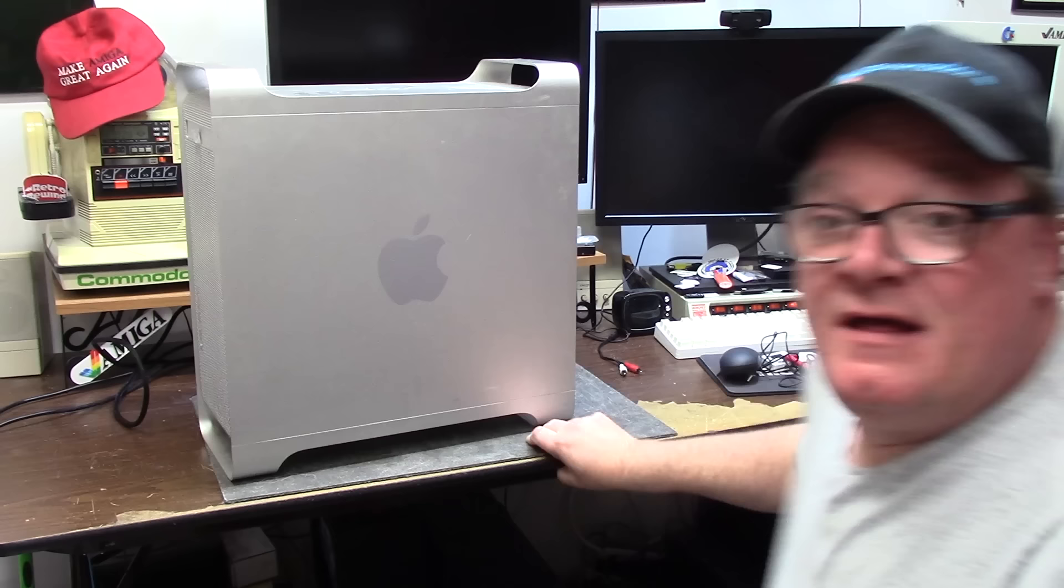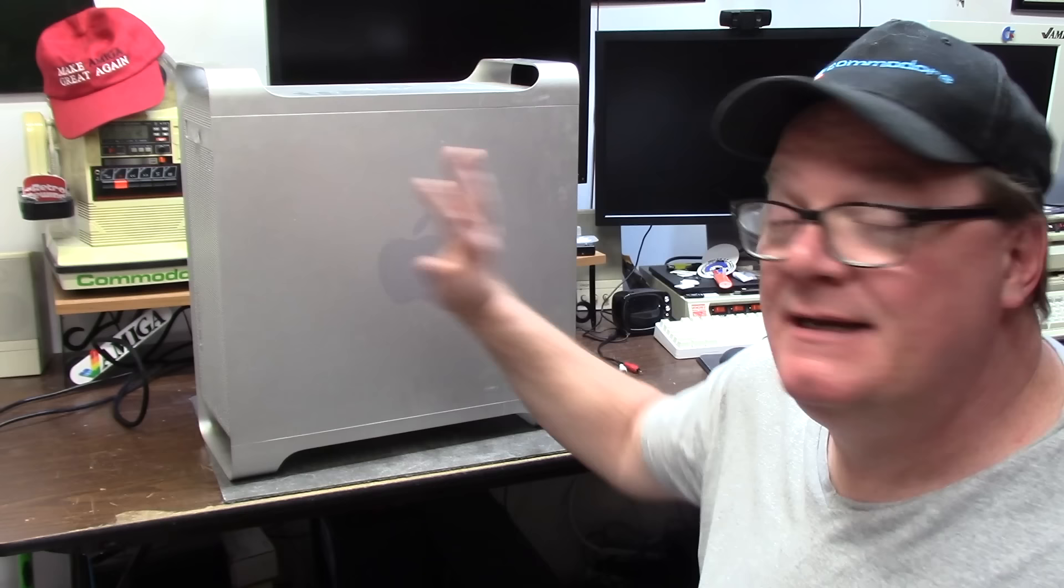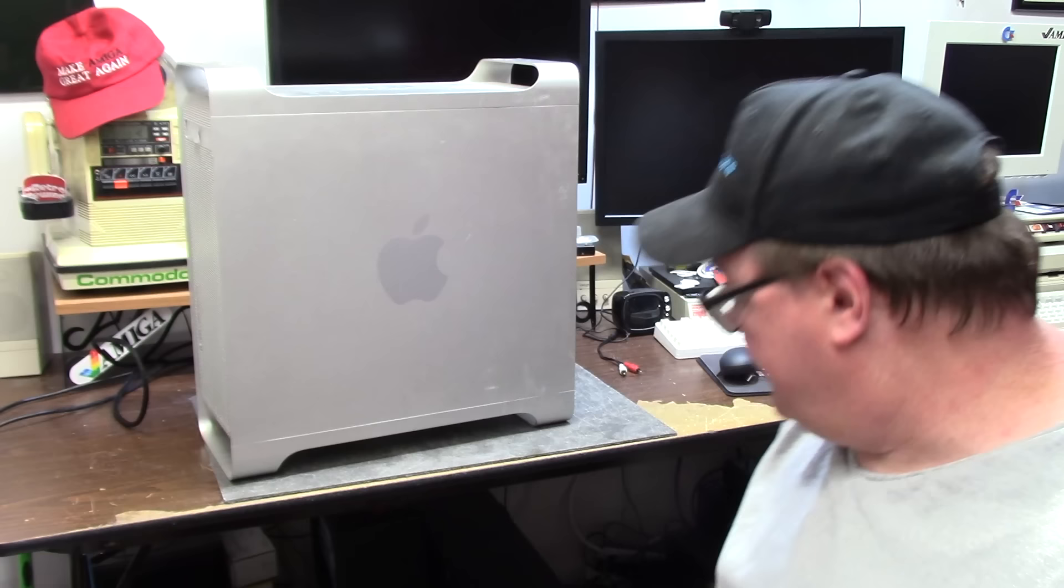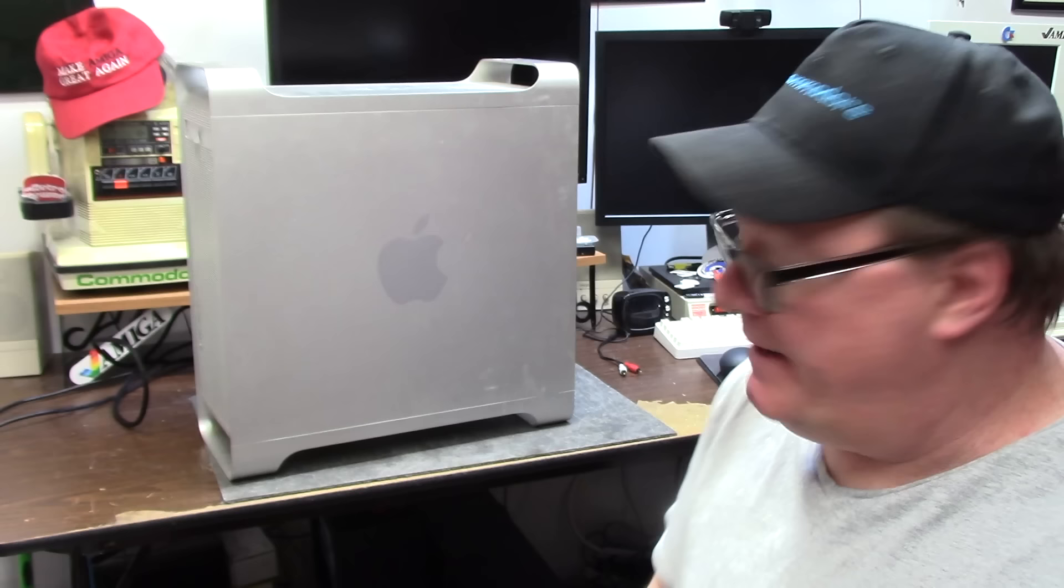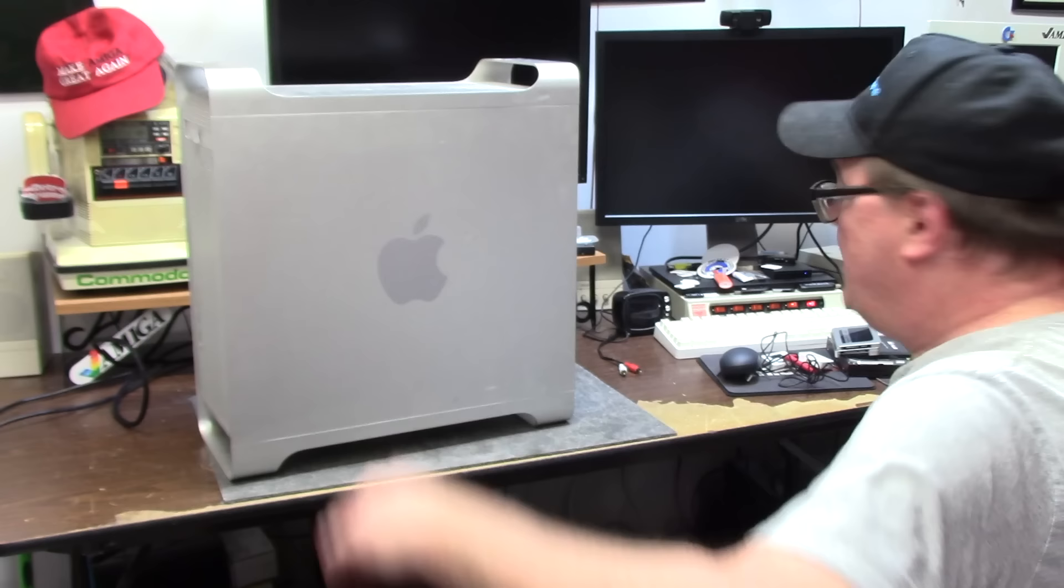Well it's freezing cold in my basement and I figured what better way to heat up the basement than to fire up an old cheese grater G5 Mac Pro Dual 2 and put MorphOS on it, but I haven't turned this on in a long time. Matt3k has been bugging me to do a MorphOS video so Matt this one's for you buddy.